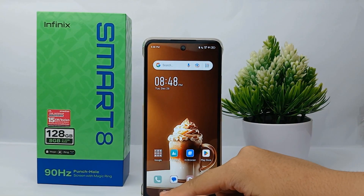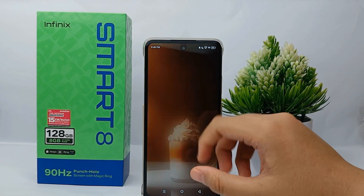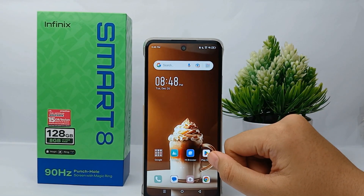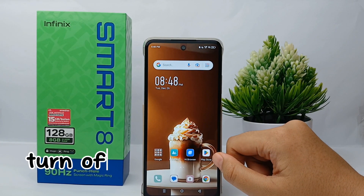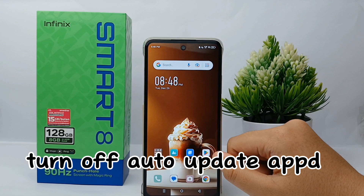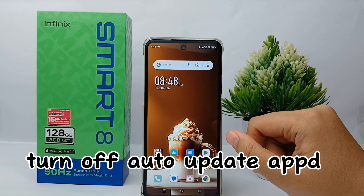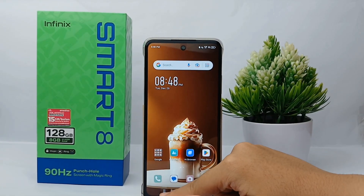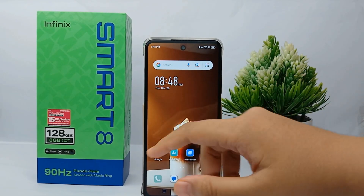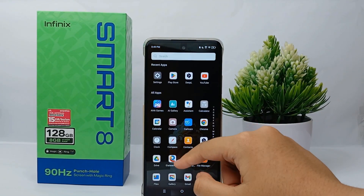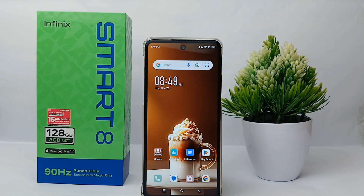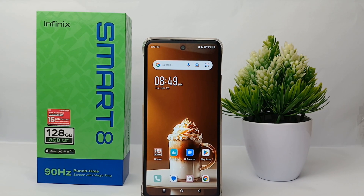Hello everyone, welcome back to Spararia YouTube channel. In this video, I would like to share a tutorial on how to turn off auto-update apps on the Infinix Smart 8 easily. Sometimes our memory card is suddenly full because the application is constantly updating, and it also causes our internet data to run out quickly.